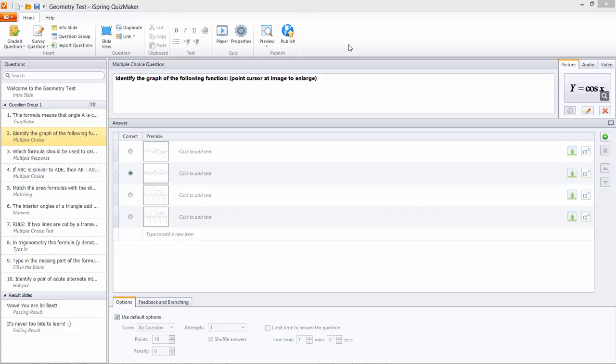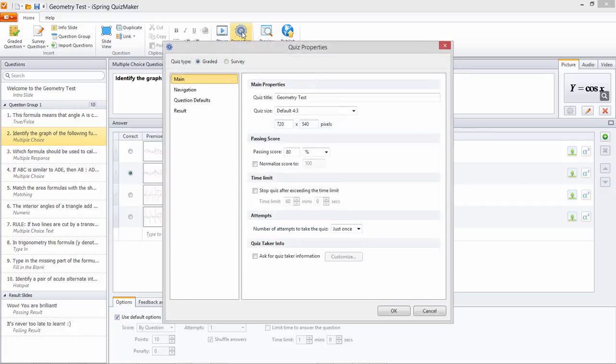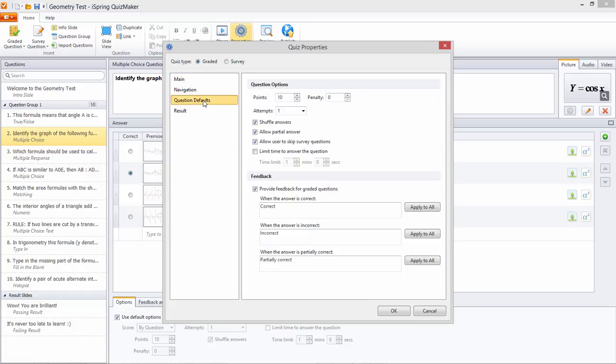To set a default penalty for all incorrect answers, go to Quiz Properties, Question Defaults, and set the penalty right here.